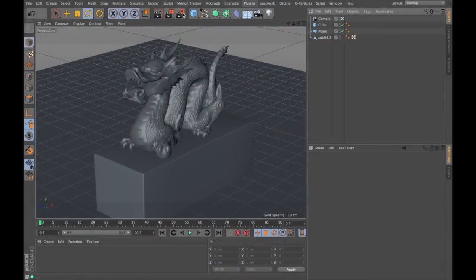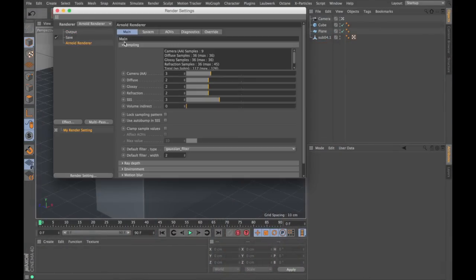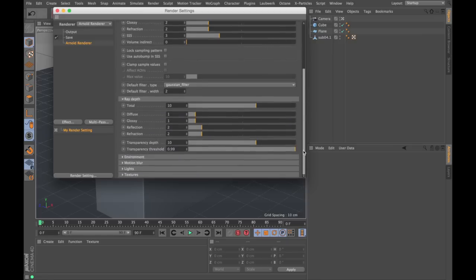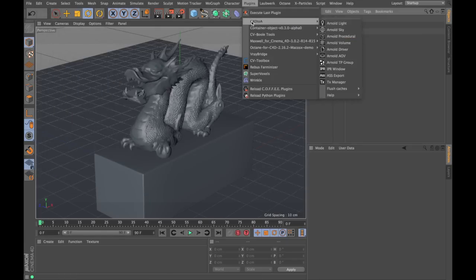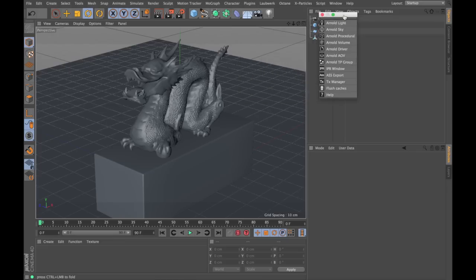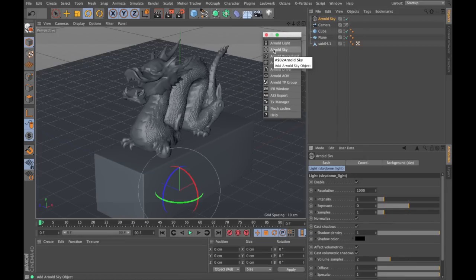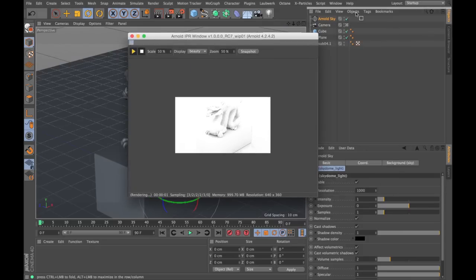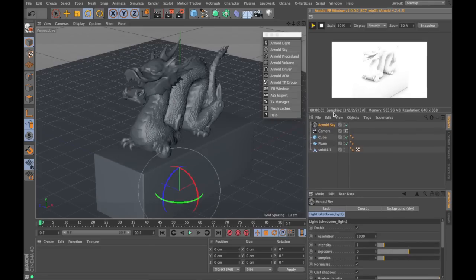So let's have a look at some examples to underline Arnold's capabilities. Let's try and set up a simple scene. I'm gonna switch to the Arnold renderer and I'm presented with this reduced set of controls. Down here is the ray depth and that's all you need to know for now. I'm gonna find my Arnold menu on the plugins and tear it off. I'm creating an Arnold sky and I'm opening the interactive preview renderer.